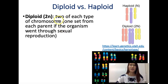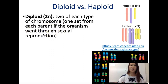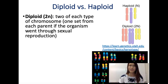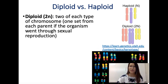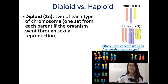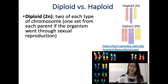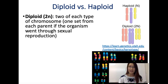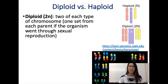Diploid means two of each type of chromosome — one set from each parent if the organism went through sexual reproduction. A normal human cell has 23 pairs of chromosomes, so 46 total. Every single cell in your body, except for sperm or egg cells, will have 23 pairs of chromosomes.